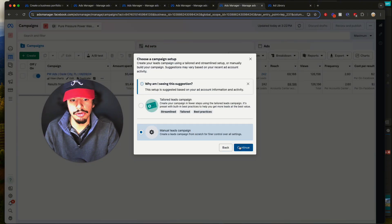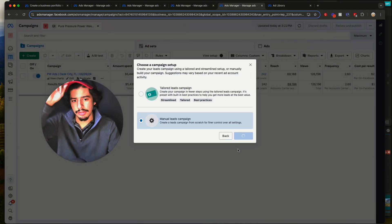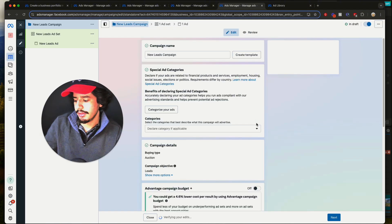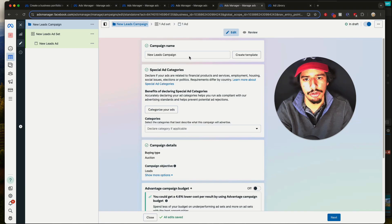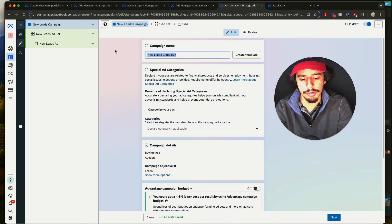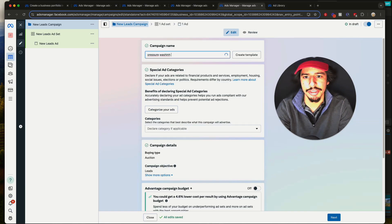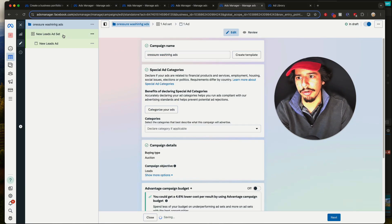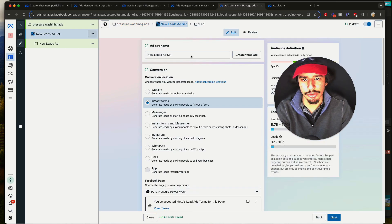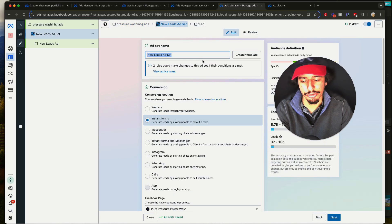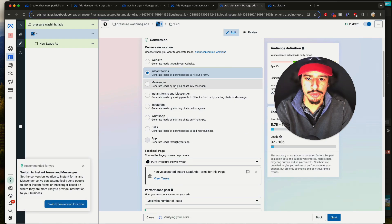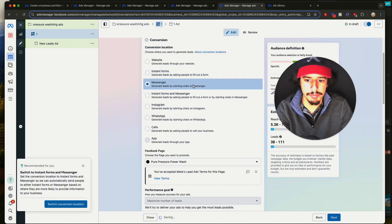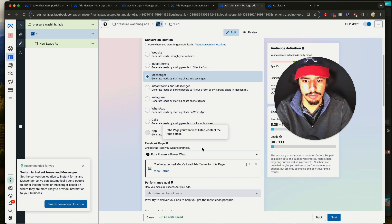First thing people usually do is they click Leads, do Manual Leads Campaign, click Continue. When you get to the campaign setup you can call this whatever — 'pressure washing ads' — then go to your ad set. This is where you do your targeting. Most people select Messenger here.